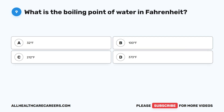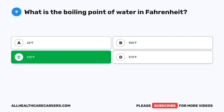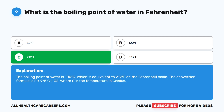Question nine: What is the boiling point of water in Fahrenheit? A, 32 degrees Fahrenheit. B, 100 degrees Fahrenheit. C, 212 degrees Fahrenheit. D, 373 degrees Fahrenheit. The correct answer is C, 212 degrees Fahrenheit. The boiling point of water is 100 degrees Celsius, which is equivalent to 212 degrees Fahrenheit. The conversion formula is F equals 9/5 C plus 32, where C is the temperature in Celsius.